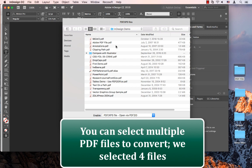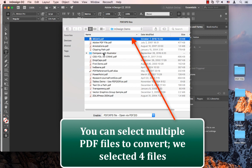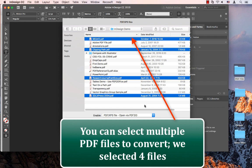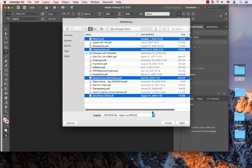I'm going to select about four files here. You can shift-click or command-click to select files. This is on a Mac, but you can do this also on a Windows machine. I select the four files and click Open.